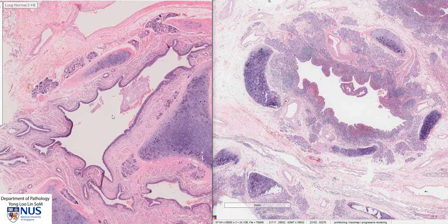At lower magnification, we can see that this abnormal bronchus on the right appears much bluer, and this is because of the marked inflammation in the wall of this bronchus.